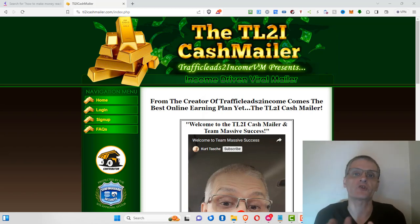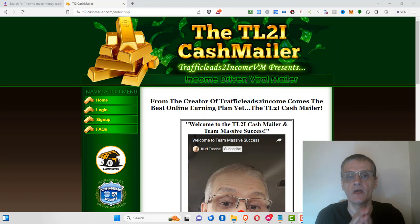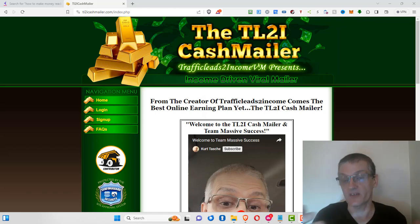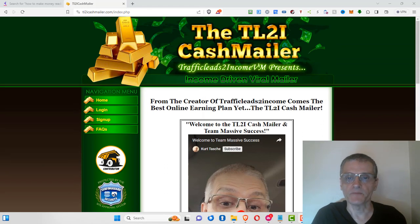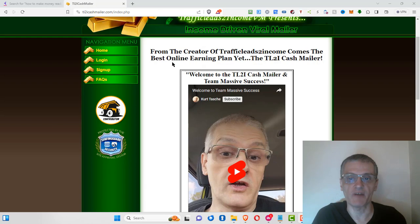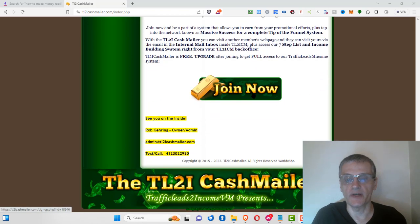Today we're going to focus on how you can get paid to read your emails at the TL2I Cash Mailer. If you click the link down below in the description, it's going to take you to an opt-in page. This is my referral page for the TL2I Cash Mailer, which allows you to customize your referral page. I've put my own welcome video and headline here, and all you want to do is scroll down and click Join Now.